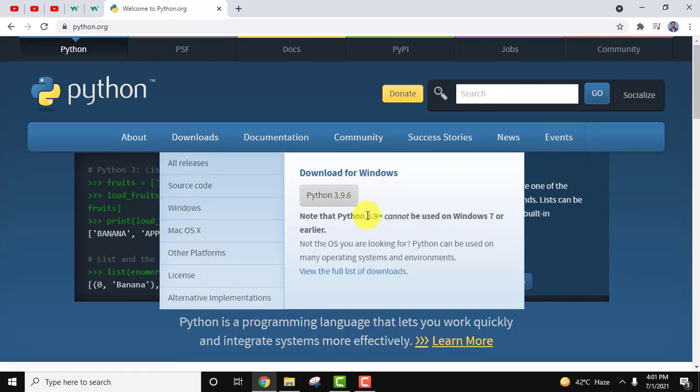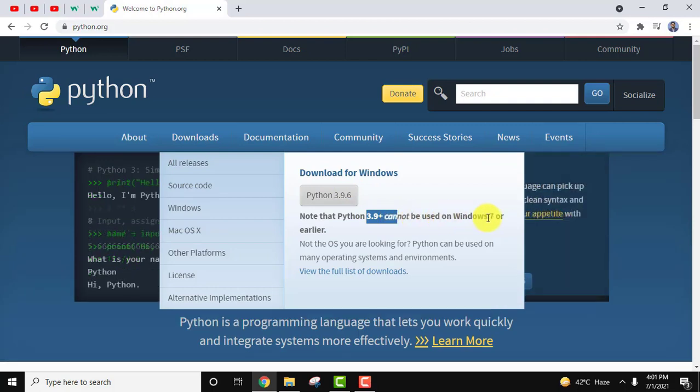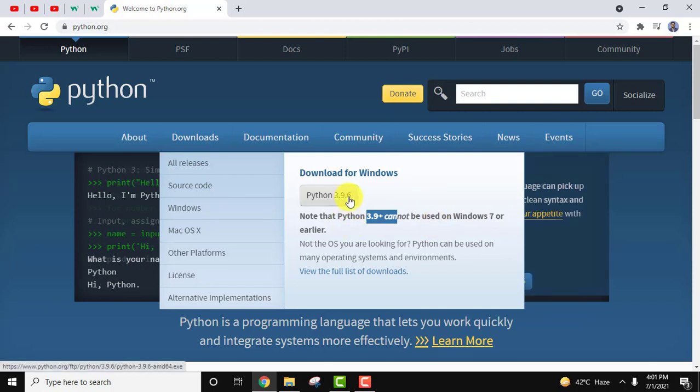You can also check here that 3.9 plus versions cannot be used on Windows 7 or earlier. That means Windows 7 and XP won't be able to install 3.9.6. So I will click on it to download.